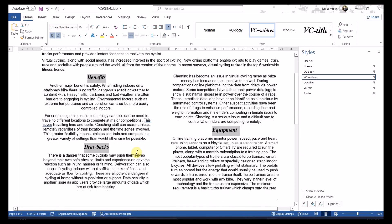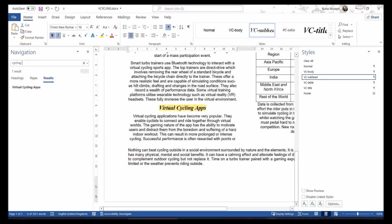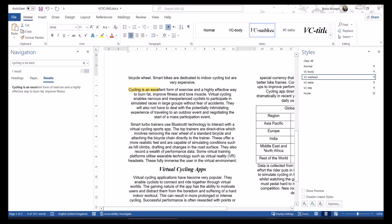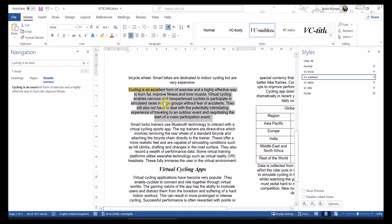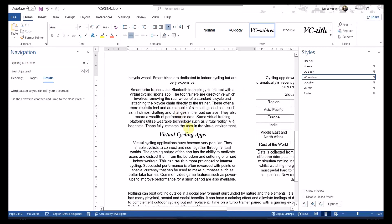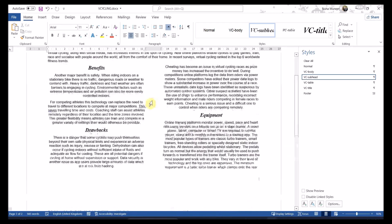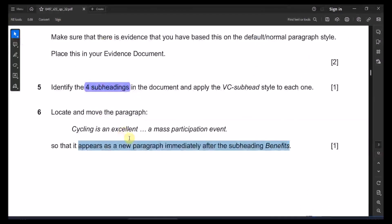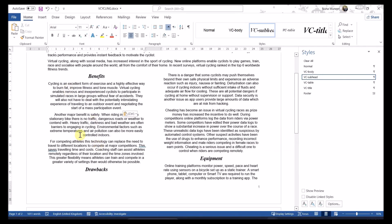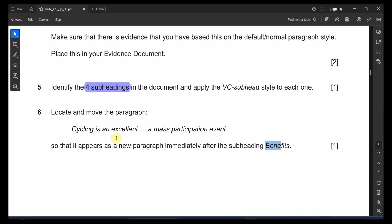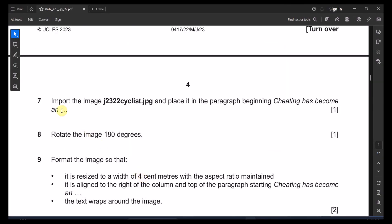Next point: locate and move the paragraph beginning 'Cycling is an excellent...' and move the whole paragraph so that it appears as a new paragraph immediately after the subheading 'Benefits'. Use Ctrl+X to cut it, place the cursor after the Benefits subheading, and paste with Ctrl+V.